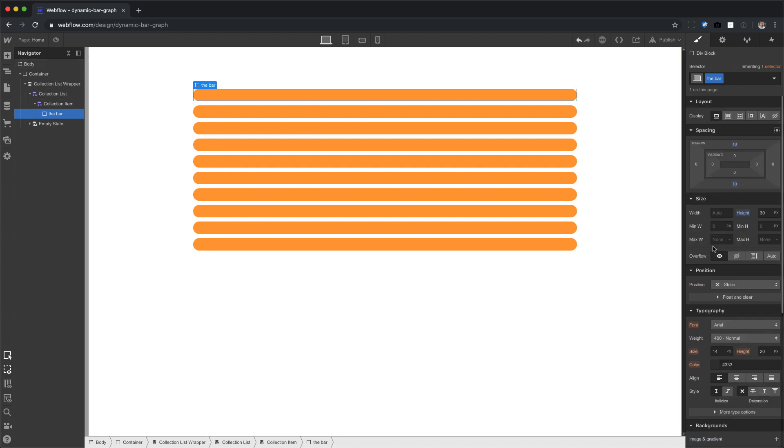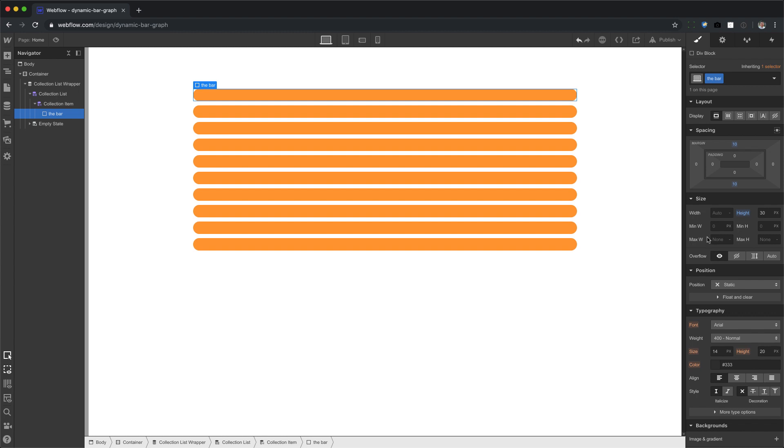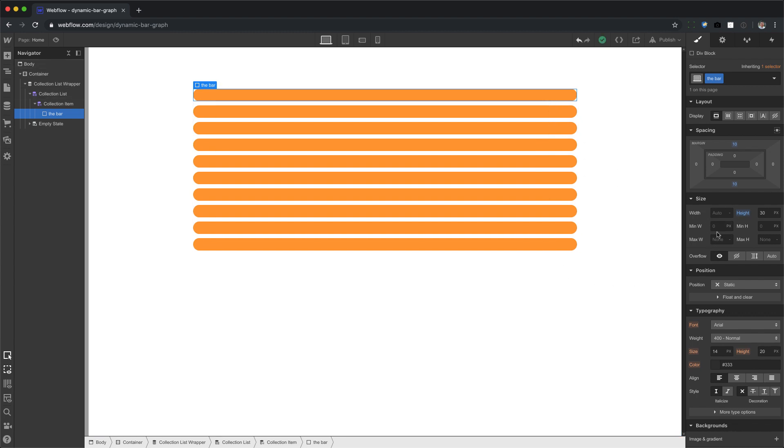So now we have all these bars, but now you're saying, Hey, wait, the width of each one is a hundred percent. Well, that's because the width is a hundred percent. It's set to auto. So what we need to do to take that dynamic data is to add in some code.